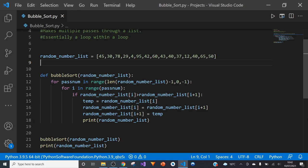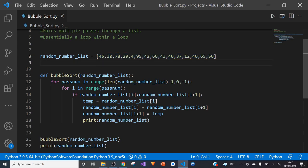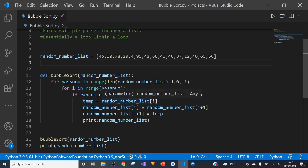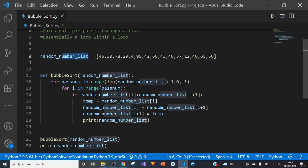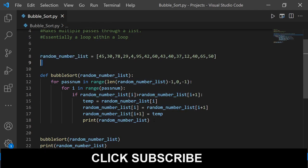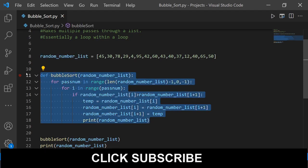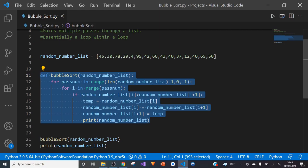What I've done here is I've created a random number list — literally random numbers I've thought of between 1 and 99. It's a very small list, but it's good to learn on a small scale. I've given it the variable name 'random_number_list'. The goal is to sort it so the lowest number is in the first position and the highest number is in the final position.